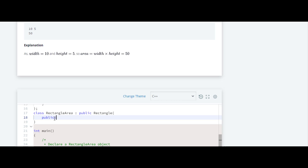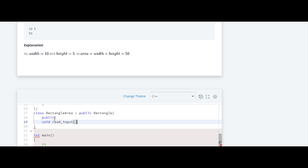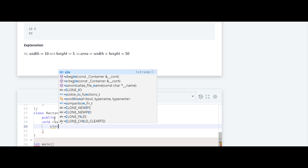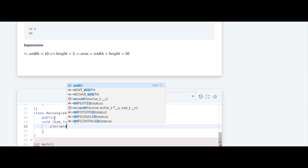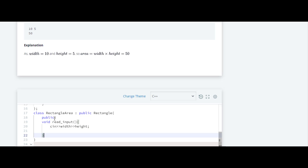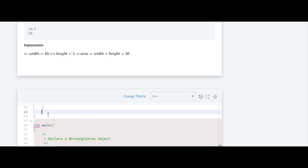We'll use public as the access specifier. The return type of the function will be void and we'll call it read_input. Inside it, we'll take input using cin for width and height. Once we've taken input from the user, it's time to calculate the area.